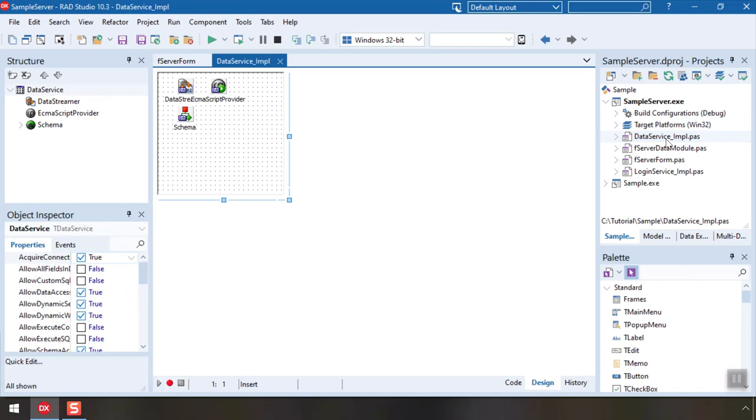More so than the code, the schema is the heart of a Data Abstract server, and there's a special tool to develop schemas in called the Schema Modeler that is central to working with Data Abstract.